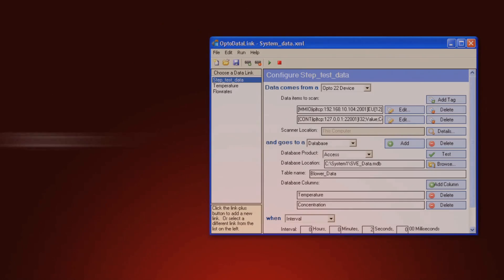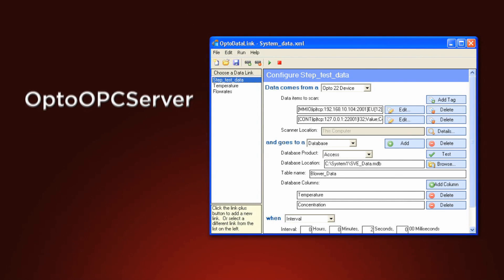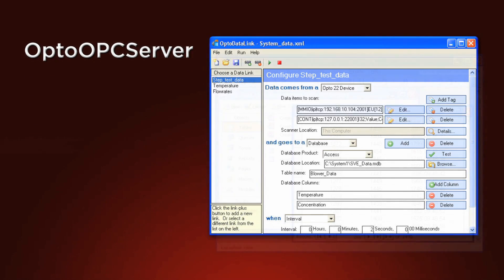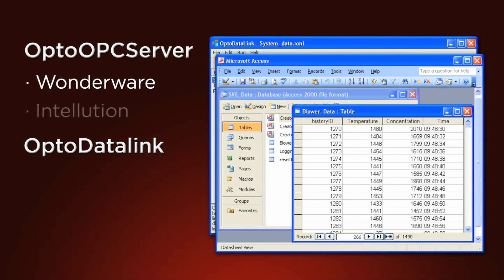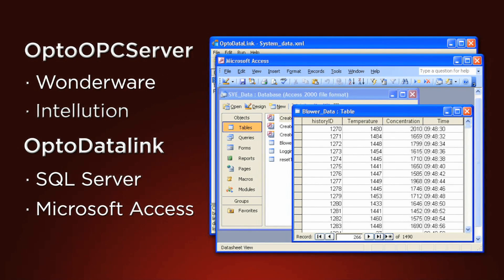PAC Project also has an optional OPC server and database connectivity software. These programs make it easy to share your SNAP PAC system data with other HMI applications like Wonderware and Intellution, and with databases such as SQL Server and Microsoft Access.